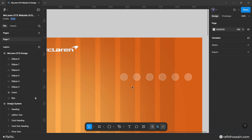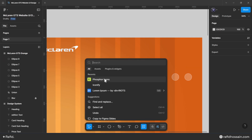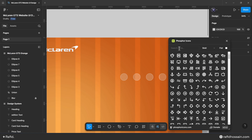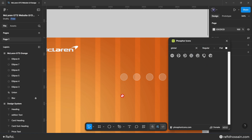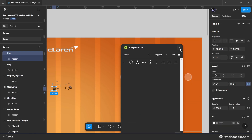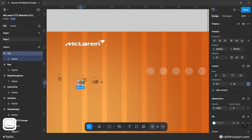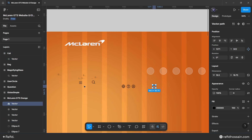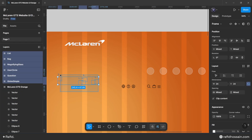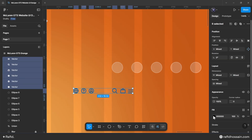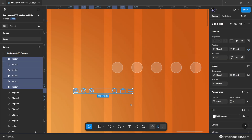Duplicate this circle five more times for the other icons. I use the Phosphor Icons plugin to get the icons, quickly grabbing the ones needed. After adding all icons, remove their frames.